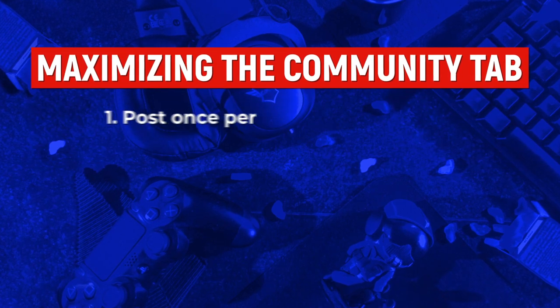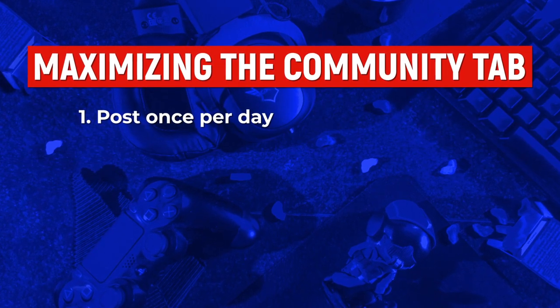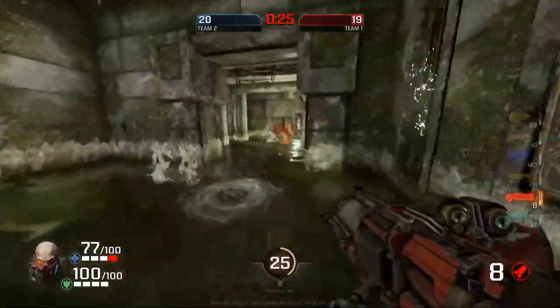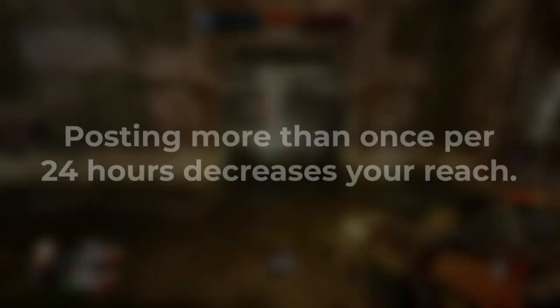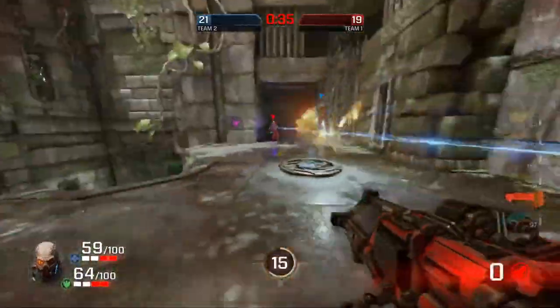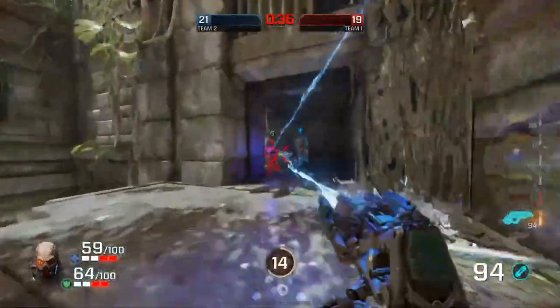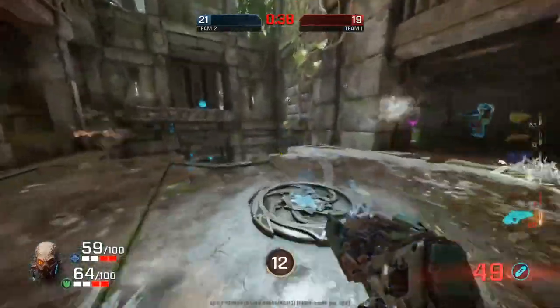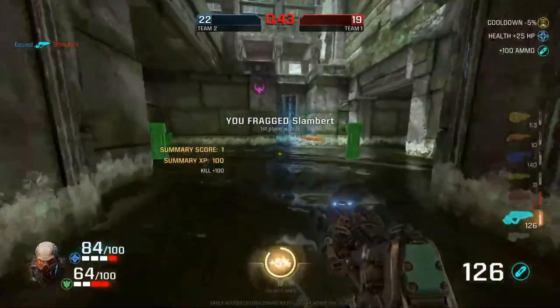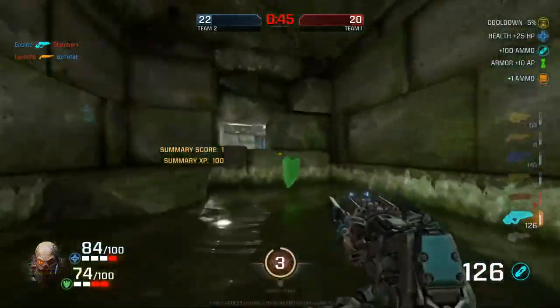Firstly, you should try and post once per day. Once per day is what I would recommend, mainly because it is the maximum amount you can post per day without hurting your reach. I've found that if you post more than one post in 24 hours, it basically kills the reach on both of those posts. So posting once per day gives you the maximum amount of touch points and opportunity to reach more people without hurting your community tab posts.